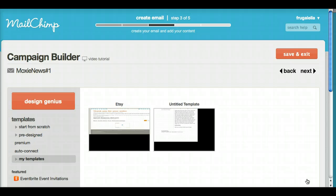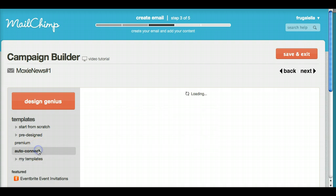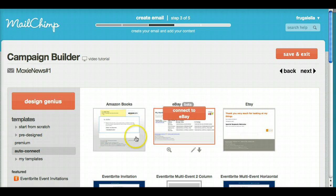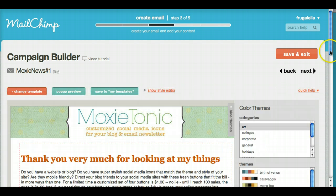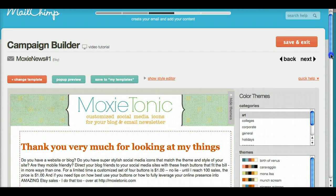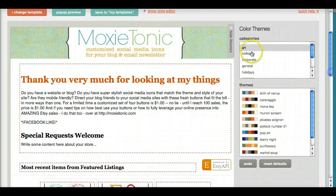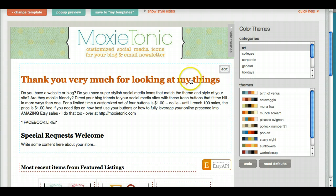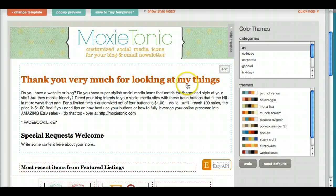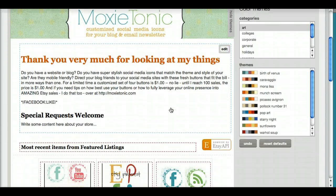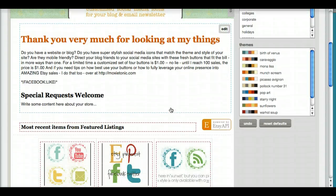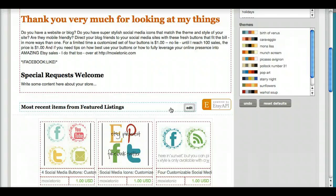We're ready to move on to the part where we integrate with Etsy. I'm going to choose auto connect, select Etsy. And here you can see that it has pulled in my shop banner. It pulled in the colors I've got this cool orange because I use orange in my shop. It pulled in my welcome message, which will change in a minute because you don't want that on every single email that you send.